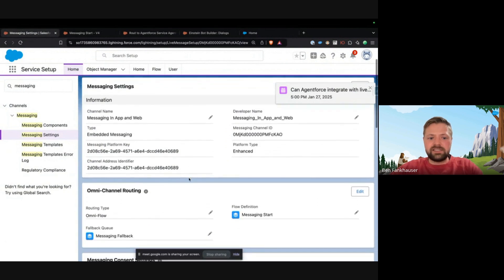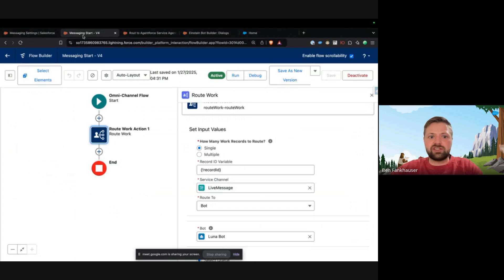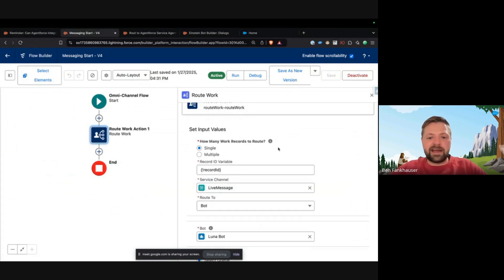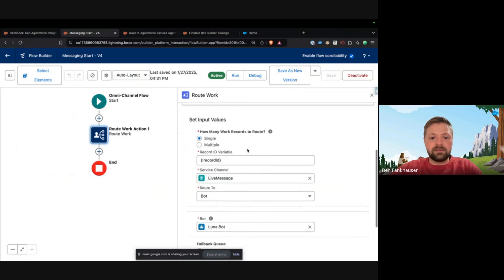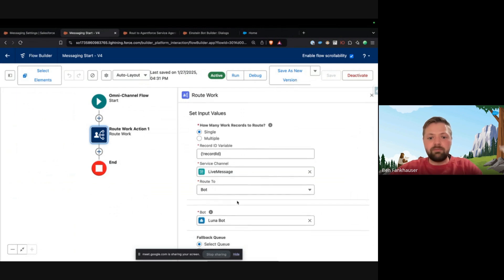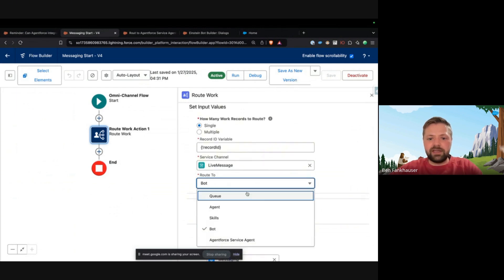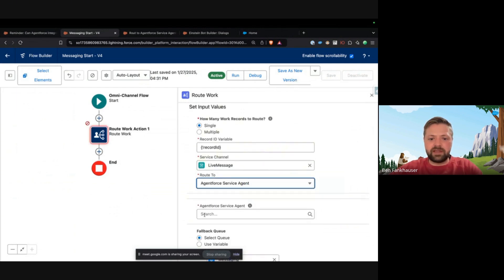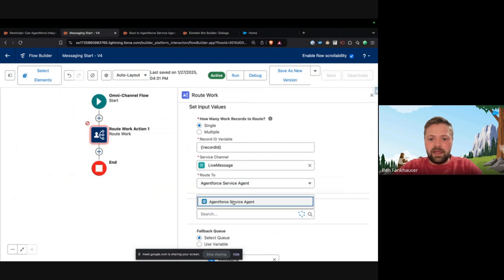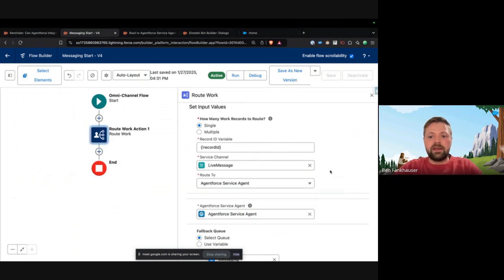If we go back to the messaging channel, you can see that we have an omni-channel routing that routes to a bot. So this Messaging Start routes to a bot. You can completely bypass that and go immediately to an Agent Force agent. So I can select Agent Force Agent, and then Agent Force Service Agent.